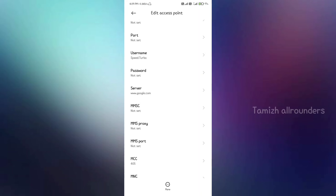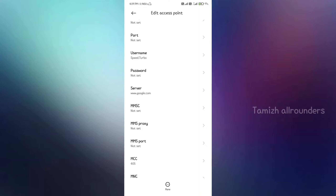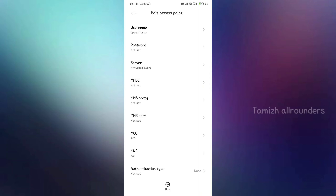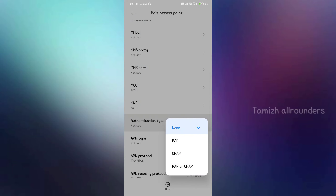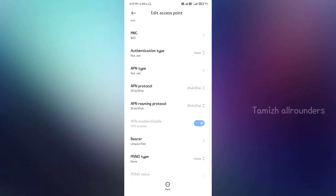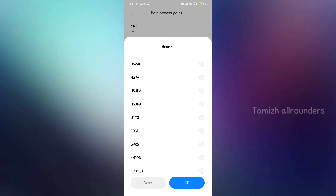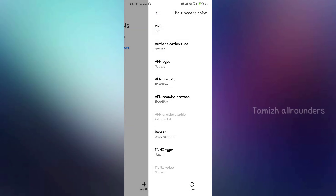T2 — the next one is MCC and MCC. The code is remaining — change it. Click the data. Click authentication type.